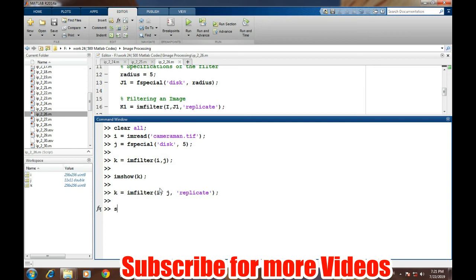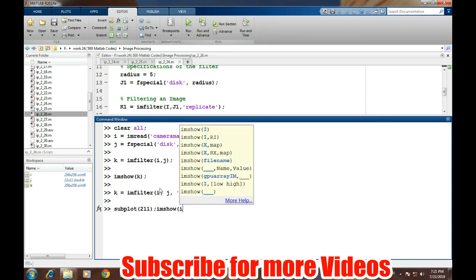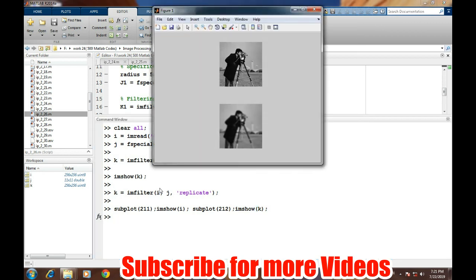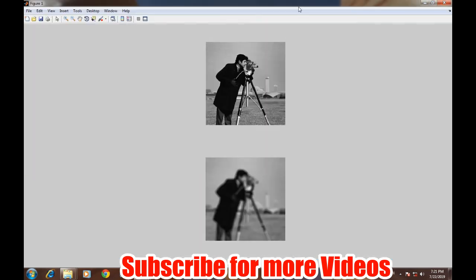Now we will display both the images at the same time so that we can easily compare both the original image and the filtered image.